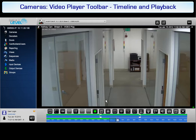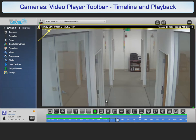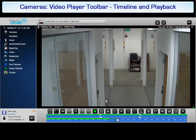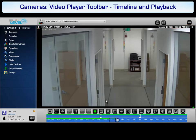To determine the current video status, the video player provides real-time information for the selected video stream. This information includes the current stream being viewed, the date of the video that is being displayed, the time of the video being displayed, and the status of the video player.